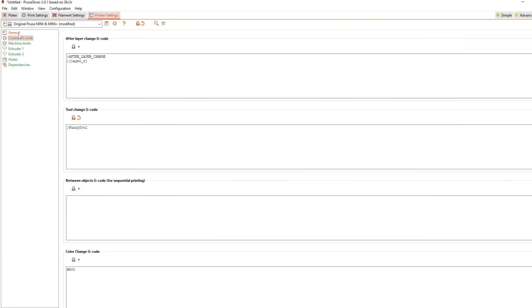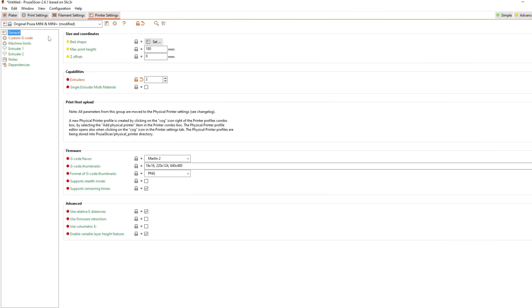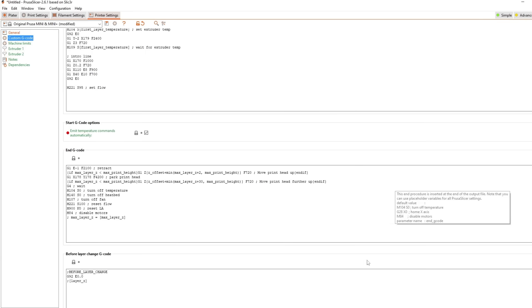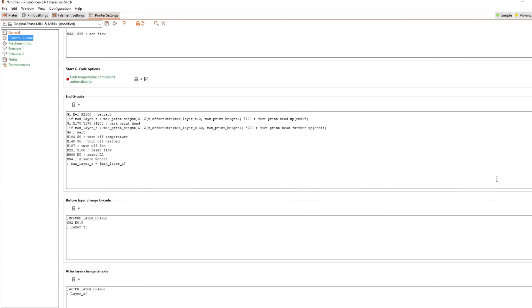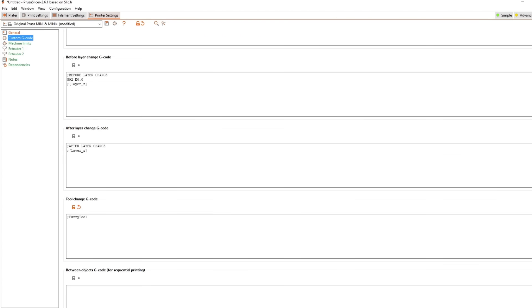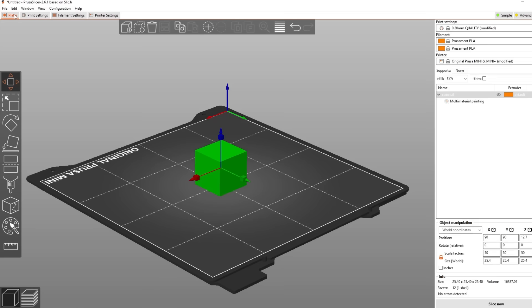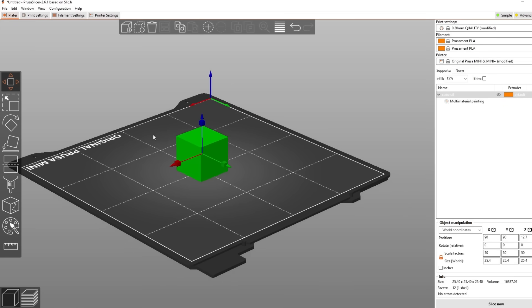Now you need to go to the printer settings and add a new extruder in the general tab. Go to the custom gcode tab and add semicolon fuzzy tool to the tool change gcode text box. You need to write it exactly like that for it to work and you shall only use it with a single extruder machine as the script currently is hardcoded to tool 0 and tool 1.